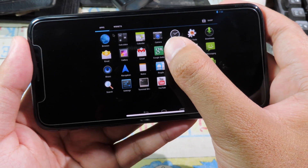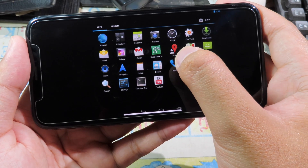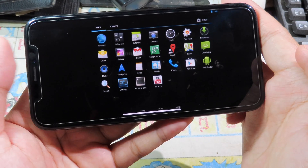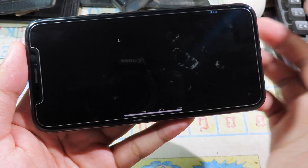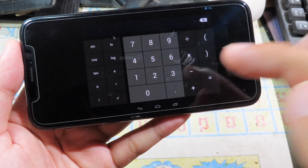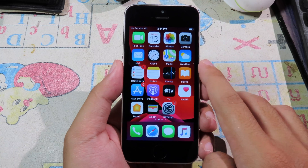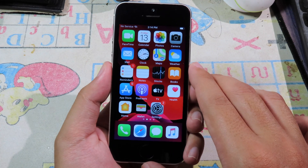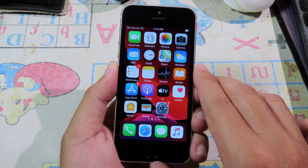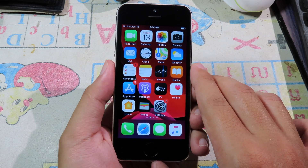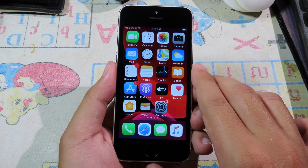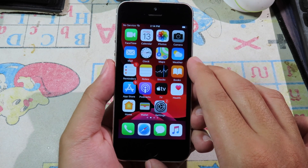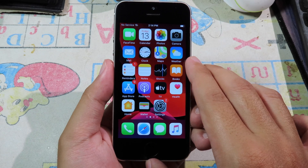Welcome back. Today I would like to show you how you can install Android on any iPhone without having to jailbreak your phone. First of all, you need to install AppCake.